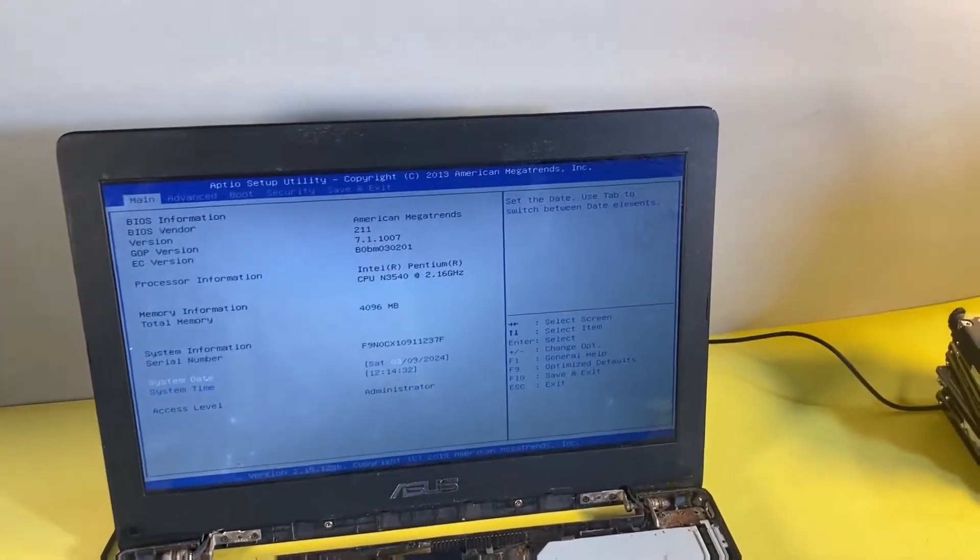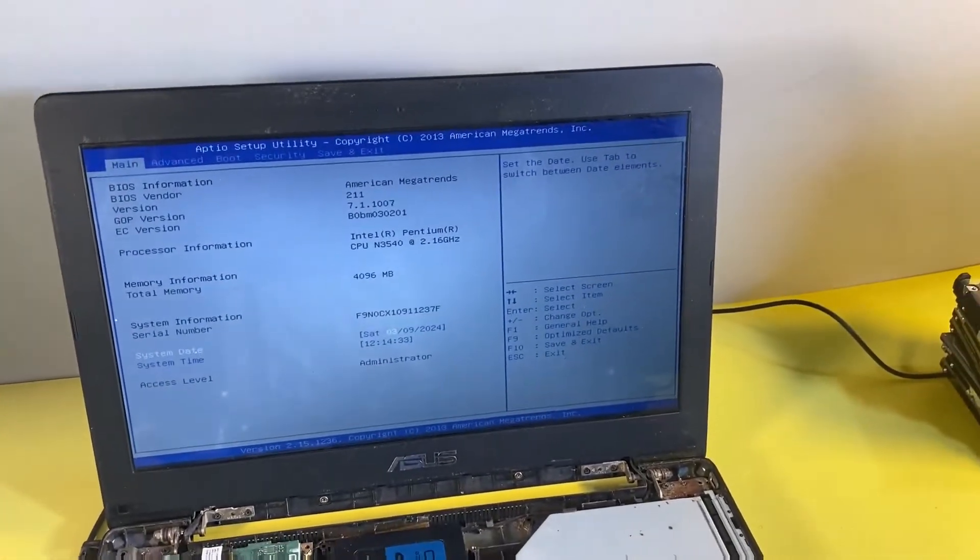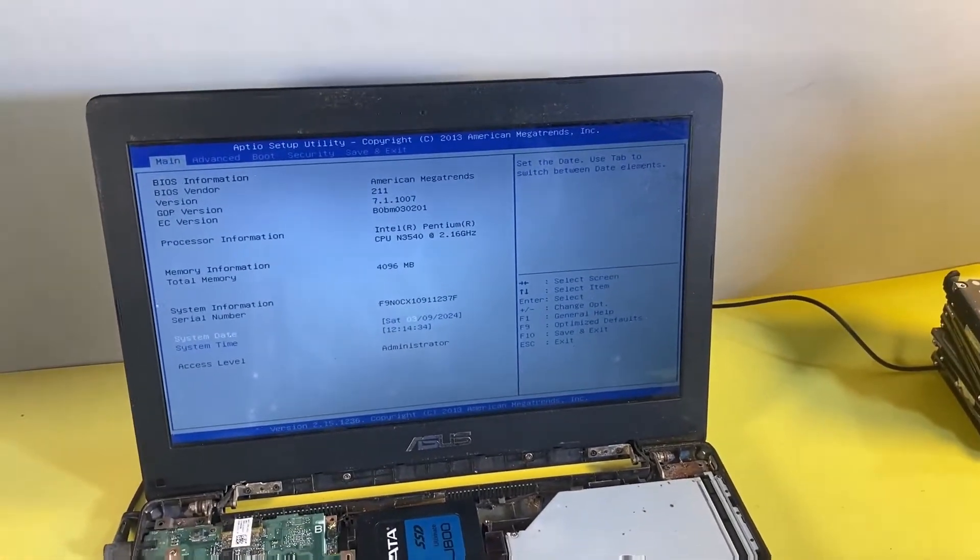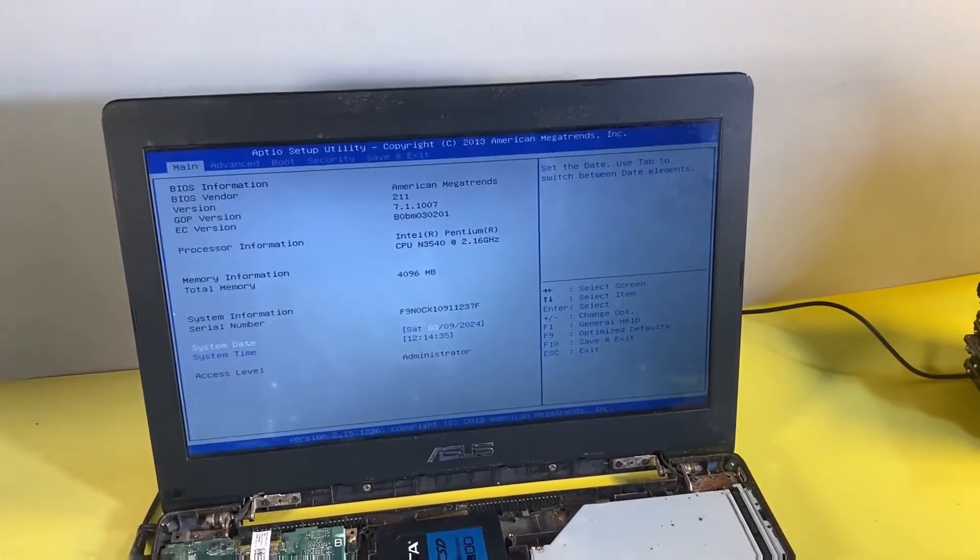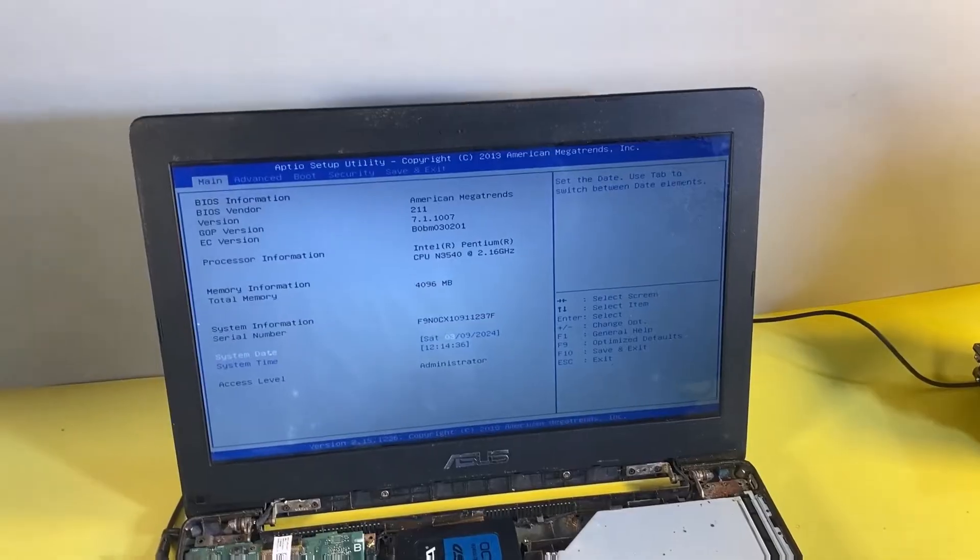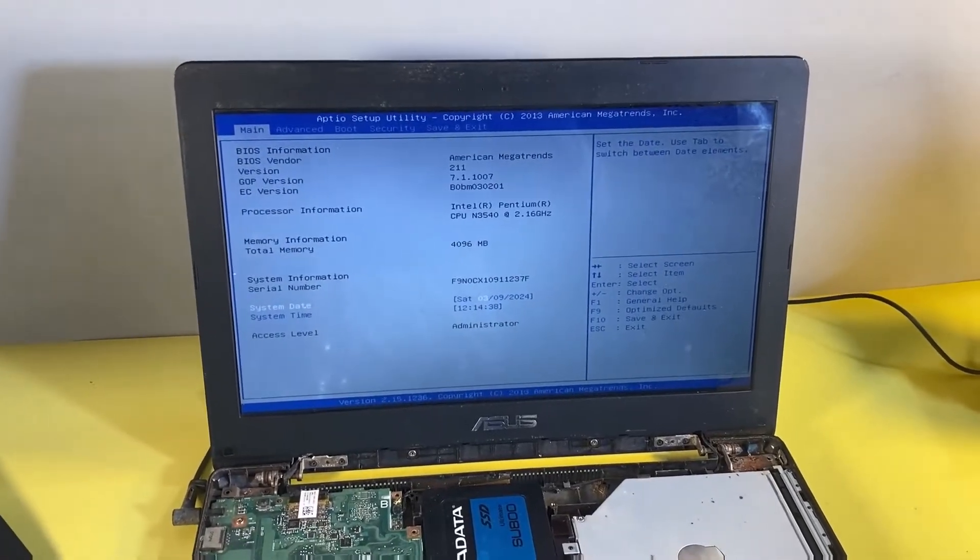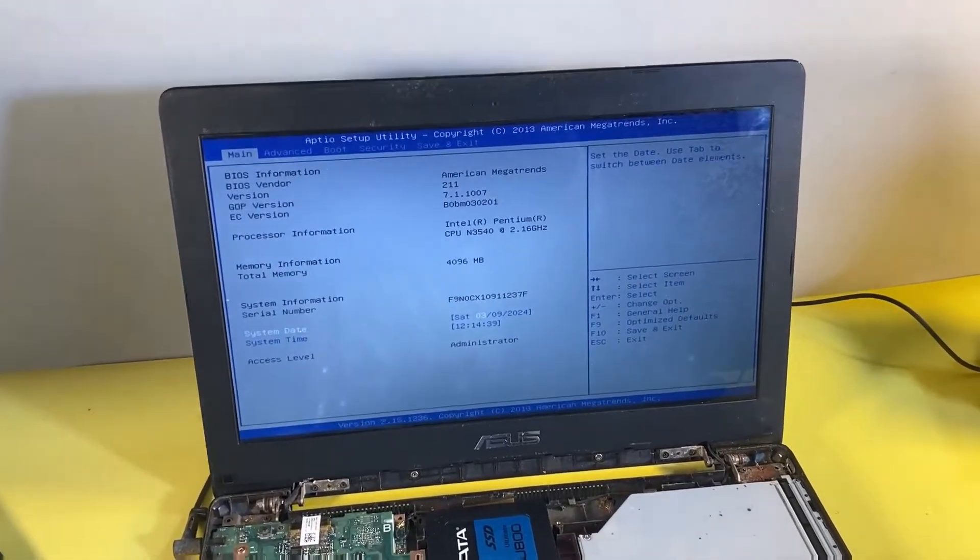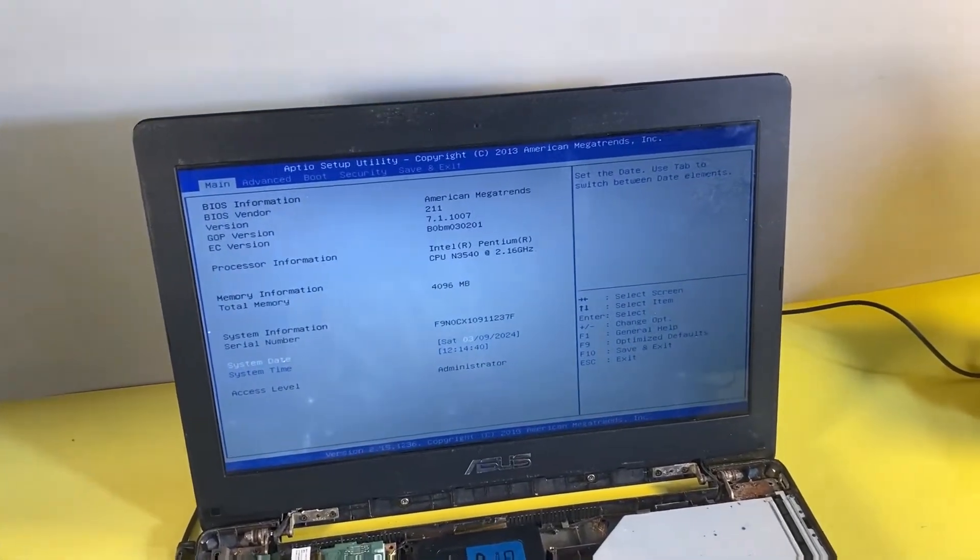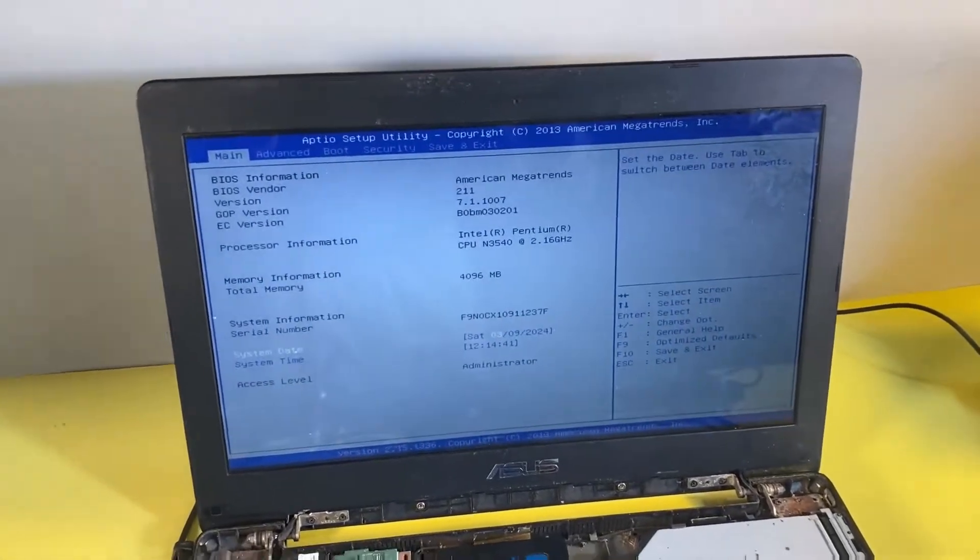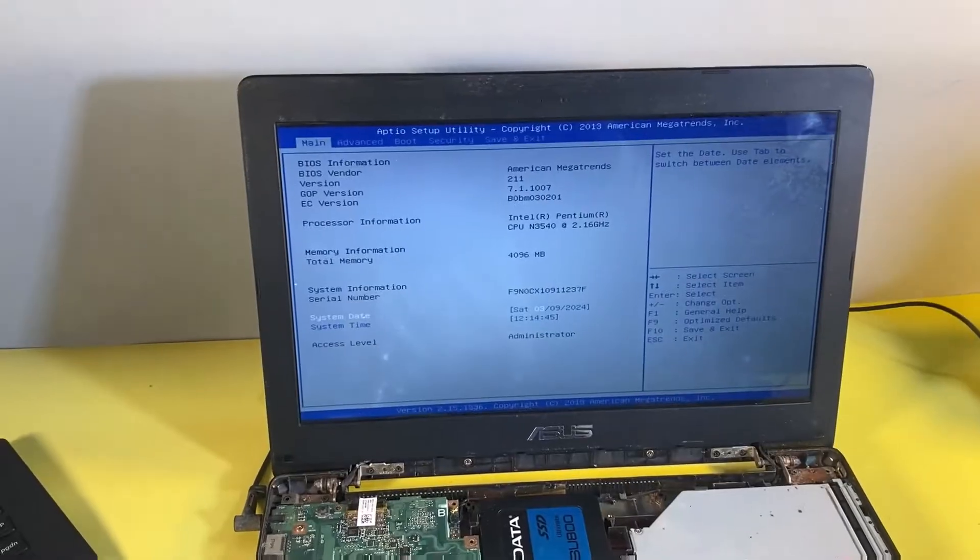I'm actually with the laptop here right now. So if you're experiencing this same problem on your ASUS laptop, I'm going to show you how you can fix this problem by following just a few steps that I'll be showing you in this video.